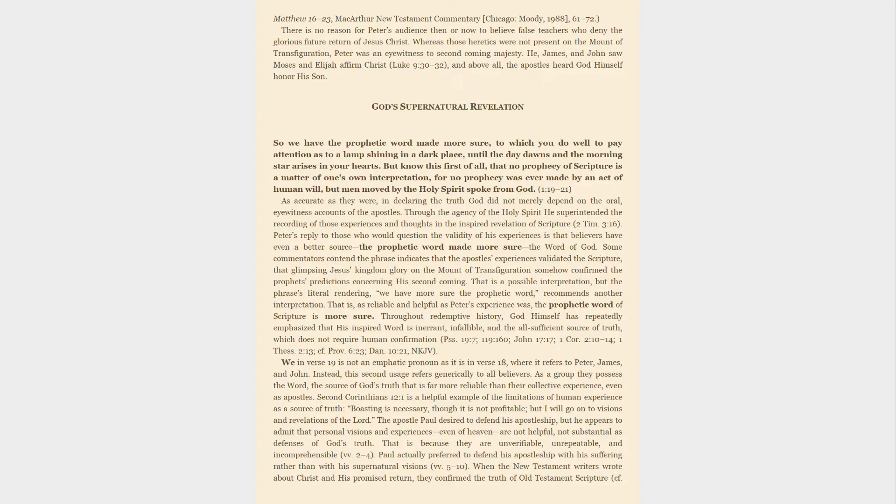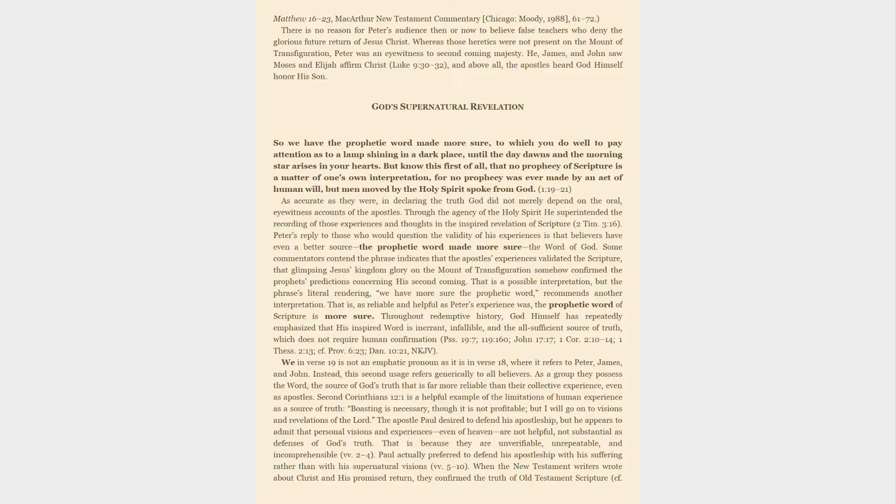Peter's reply to those who would question the validity of his experiences is that believers have even a better source—the prophetic word made more sure, the word of God. Some commentators contend the phrase indicates that the apostles' experiences validated the scripture, that glimpsing Jesus' kingdom glory on the Mount of Transfiguration somehow confirmed the prophet's predictions concerning his second coming. That is a possible interpretation, but the phrase's literal rendering, 'we have more sure the prophetic word,' recommends another interpretation. That is, as reliable and helpful as Peter's experience was, the prophetic word of scripture is more sure.